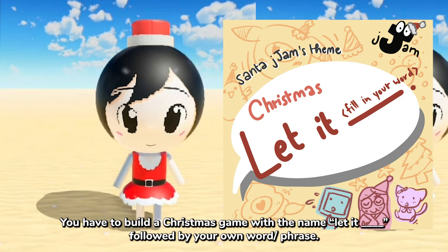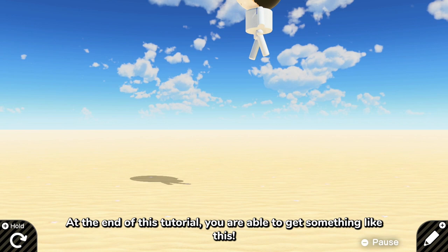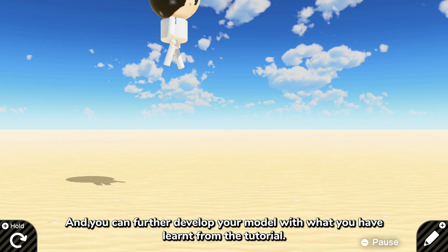At the end of this tutorial you are able to get something like this and you can further develop your model with what you have learned from this tutorial. Let's start with the first step, planning.